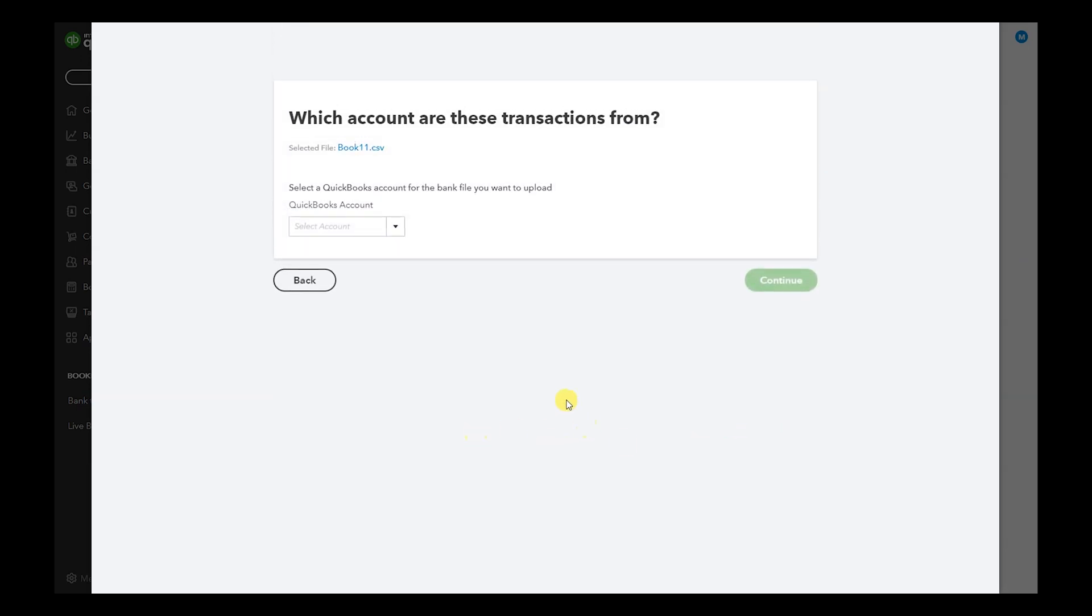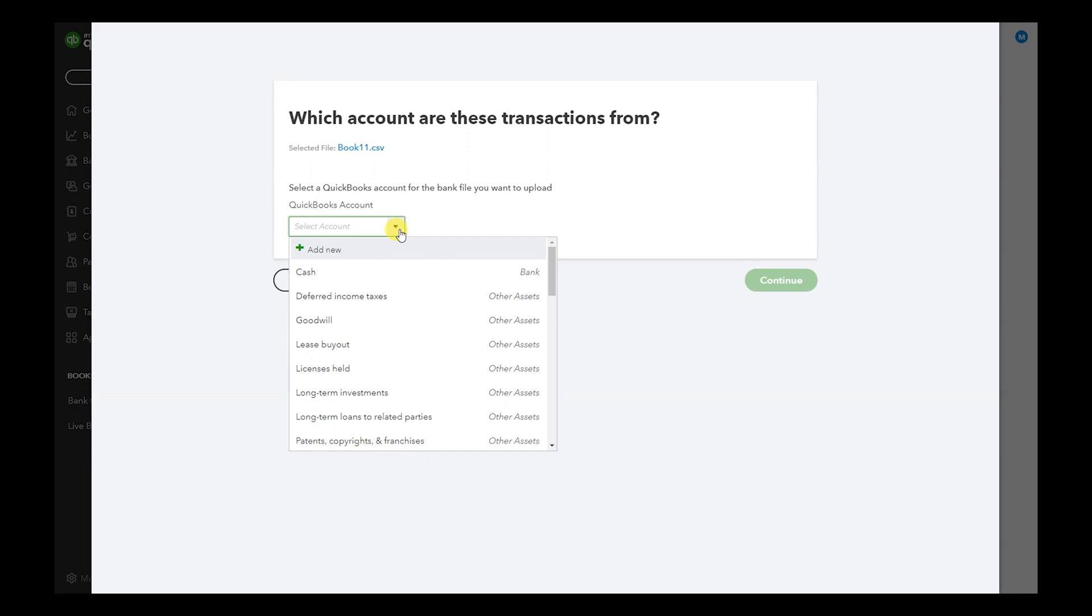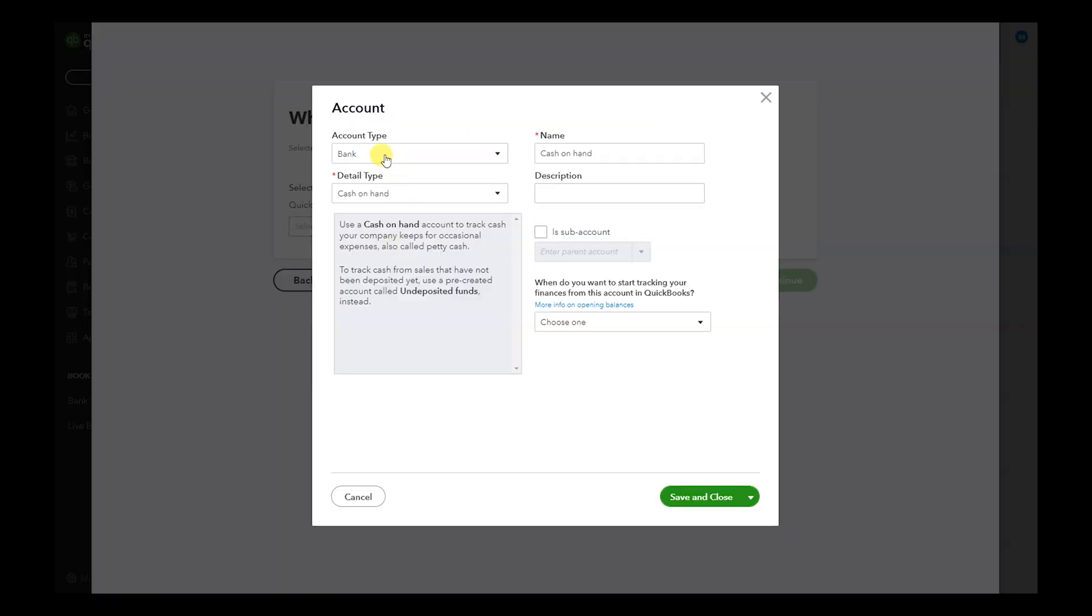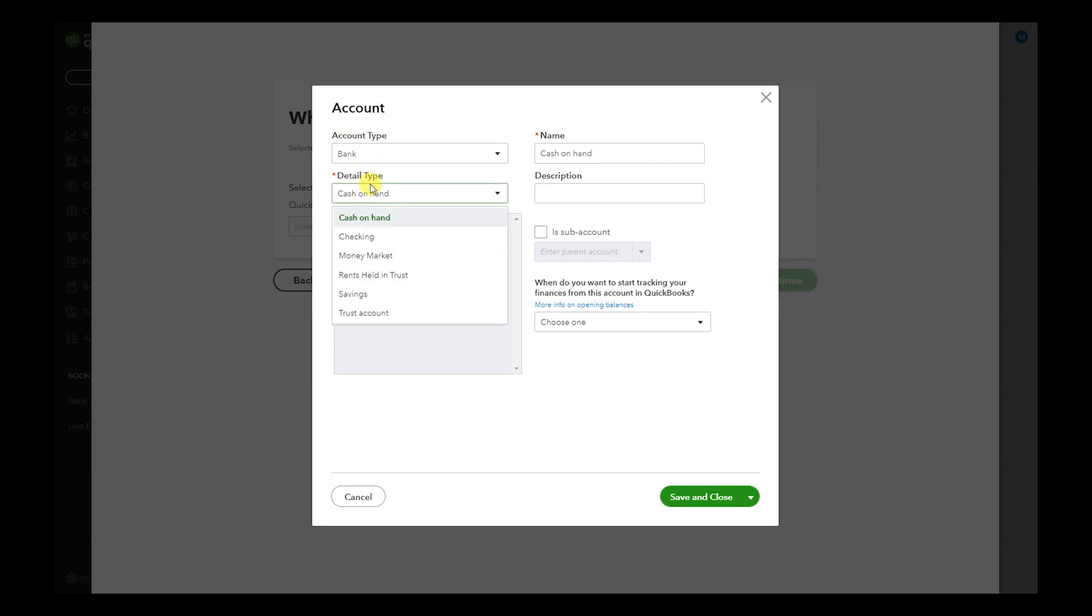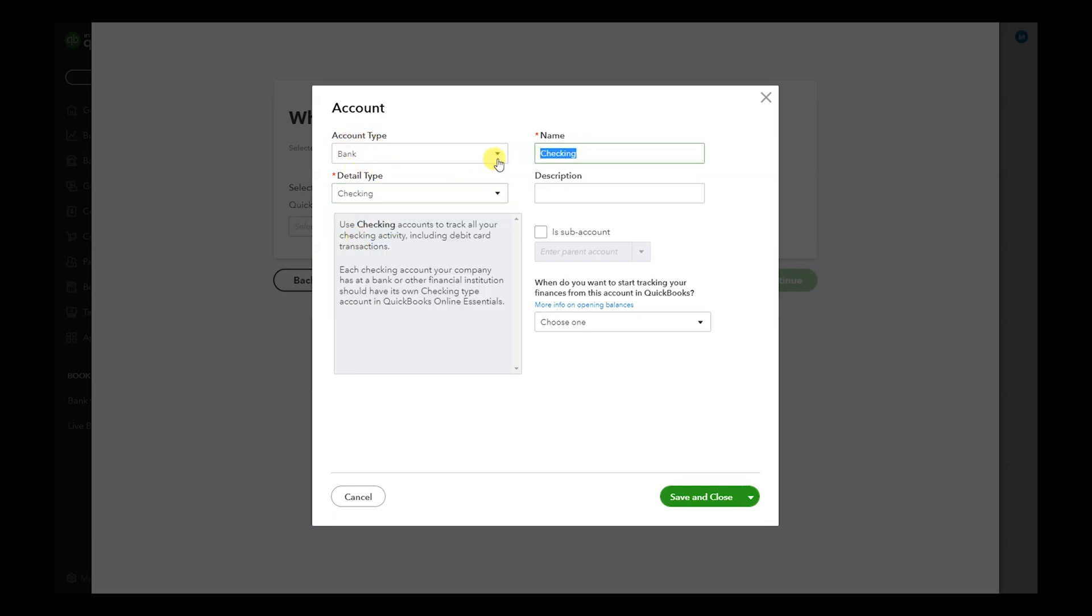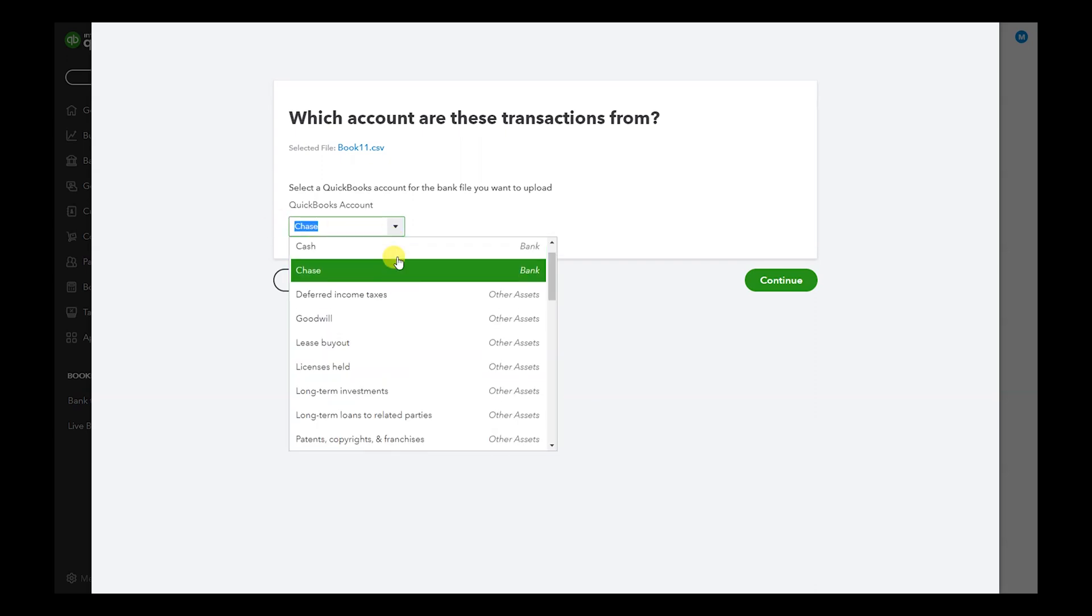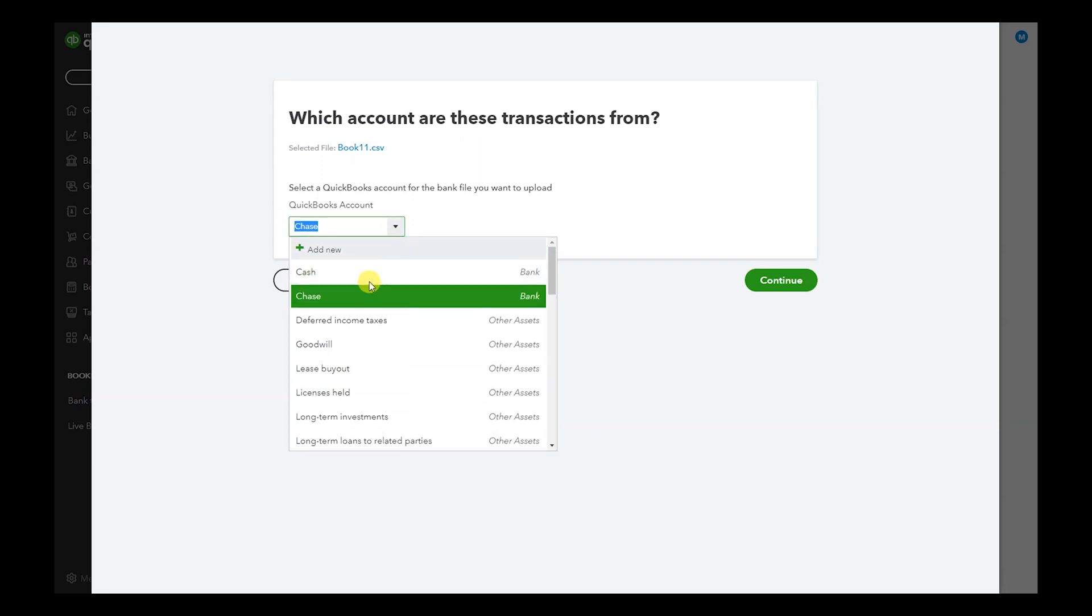Hit Continue. Now we're going to select the bank account. If you do not have a bank account because you just started, whatever the reason is, you can add one here. We're going to select bank, detail type is going to be Checking, and let's say we're working with Chase. Save and Close. And so now we have two bank accounts, a Cash account and Chase.